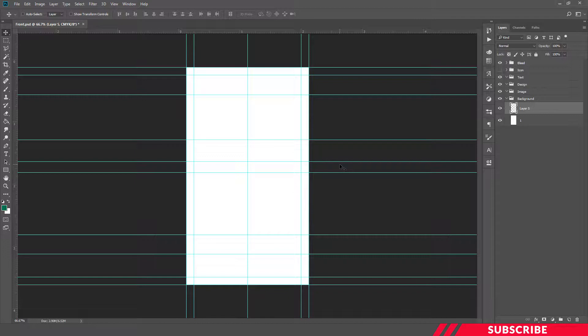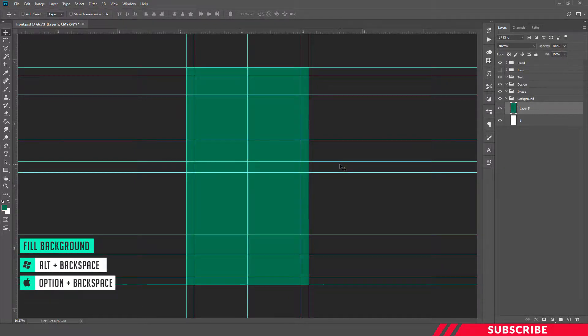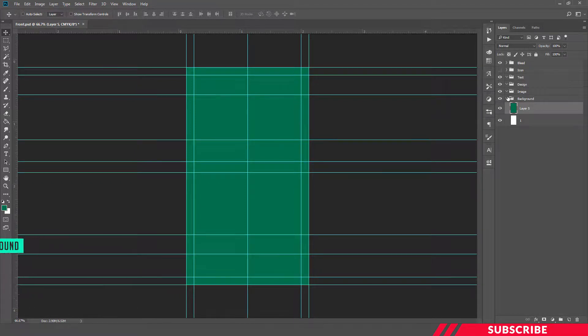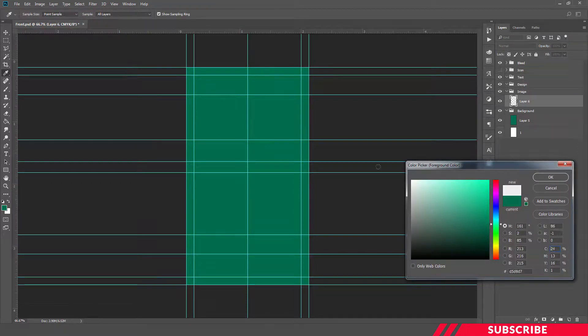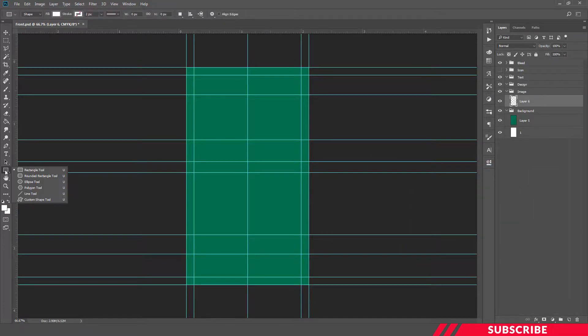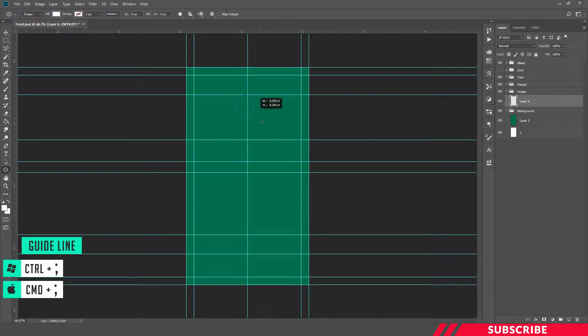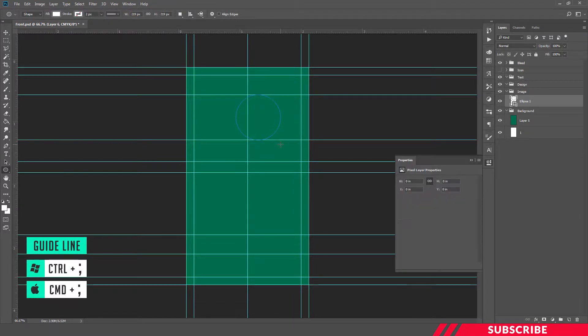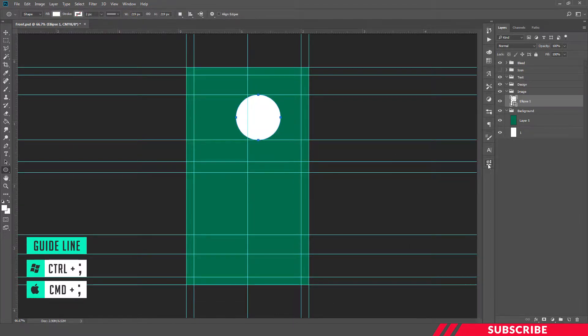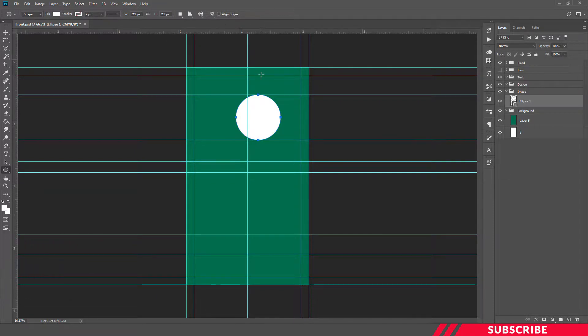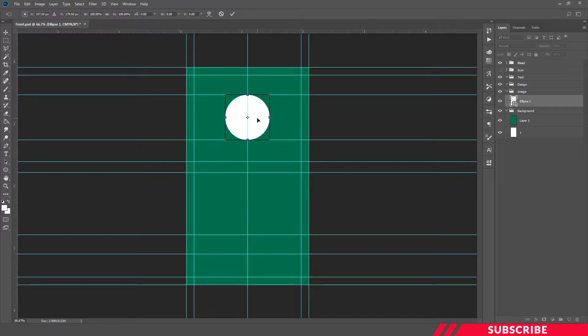Next we are going to create a placeholder for our image. For that, go to image folder, create a new layer, color picker white color, go to shapes tool, select ellipse tool. Hold Shift key and draw a perfect circle. Now using free transform, place it at the center.